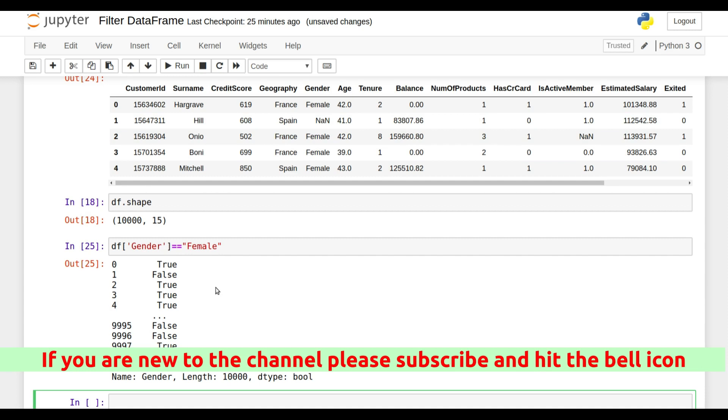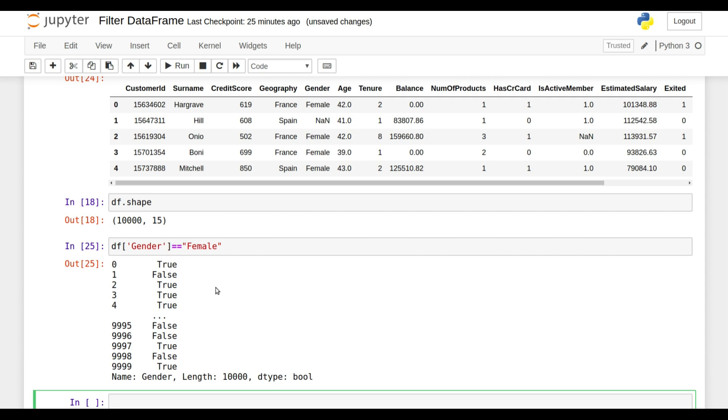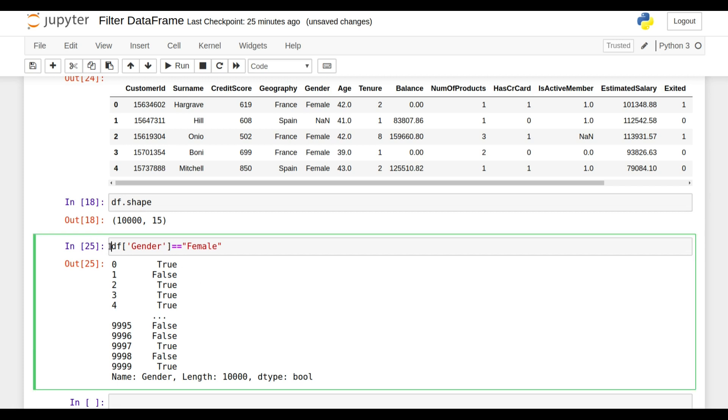Now this is just filtering based on true and false. If suppose you need a DataFrame from the whole DataFrame in which the gender is female, what you will do is write df, open the square bracket, close the square bracket, and write the condition in between.